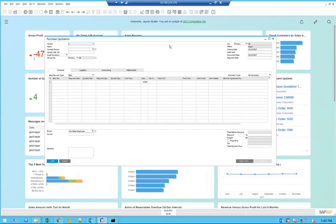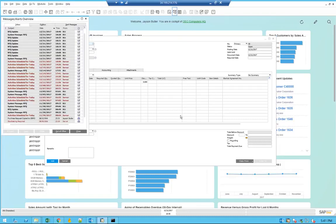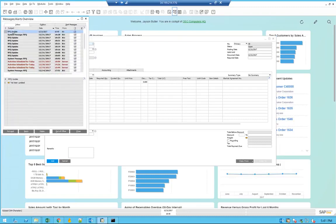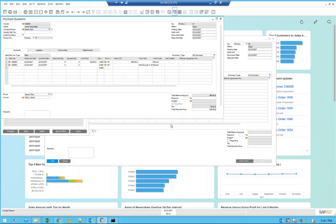Also within SAP Business One, a message will come. If you open the messaging here, you can see that it was an RFQ update, and you can actually open the message itself.